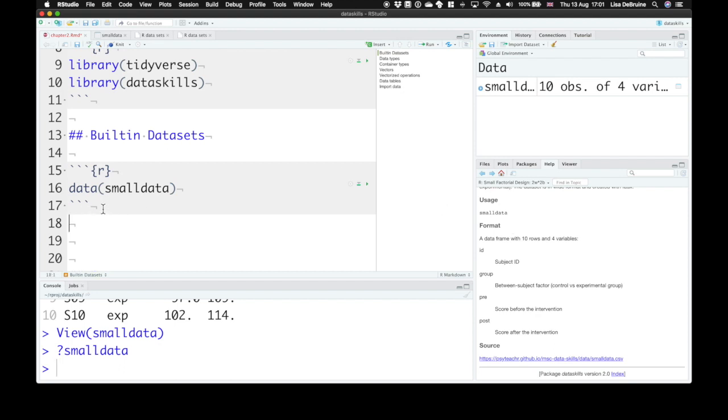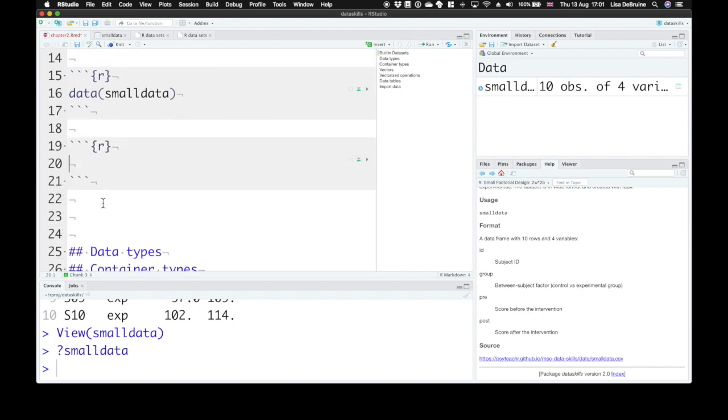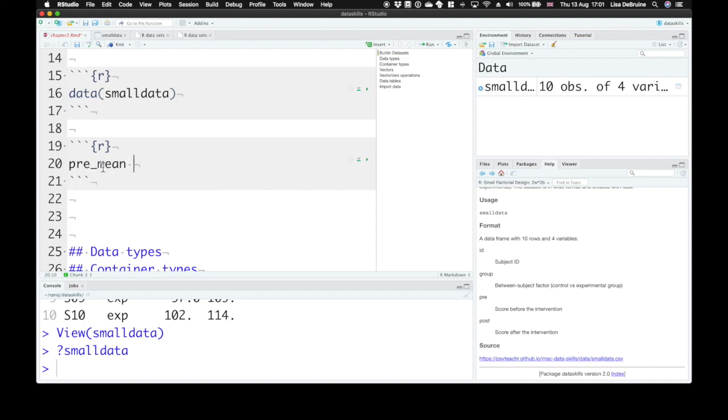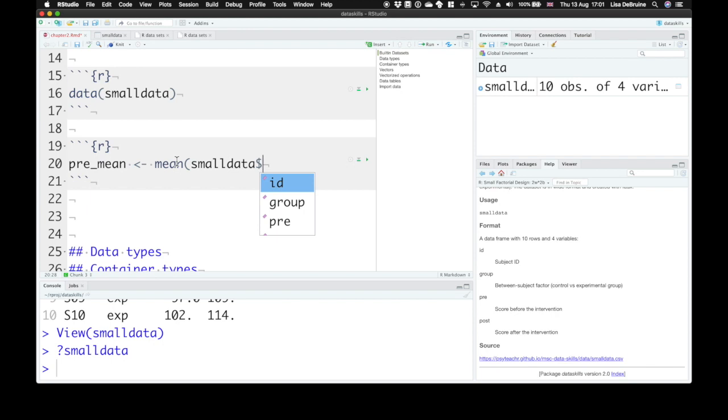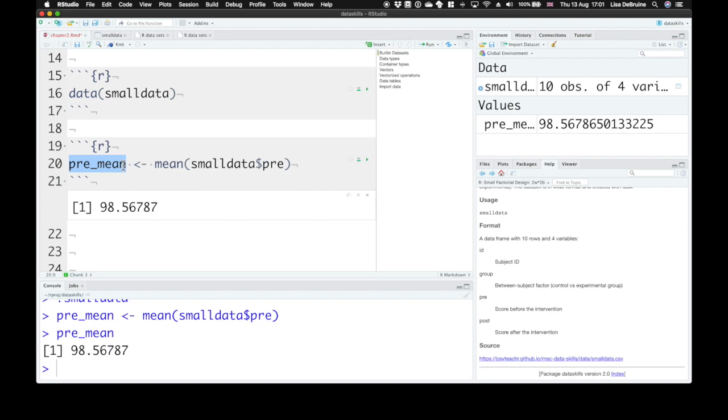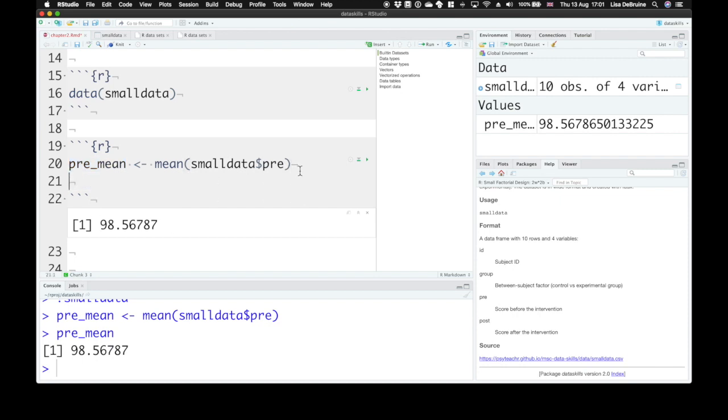Now we can do things with this dataset, like calculate the mean of all the pre-test scores. So let's assign that to an object called pre_mean. Take the mean of small_data. If we want just the column for the pre-test scores, we can use a dollar sign. We'll talk about this more later. Pre. That creates a vector. Here, let's type this out. That's the value of the mean of the pre-test scores.